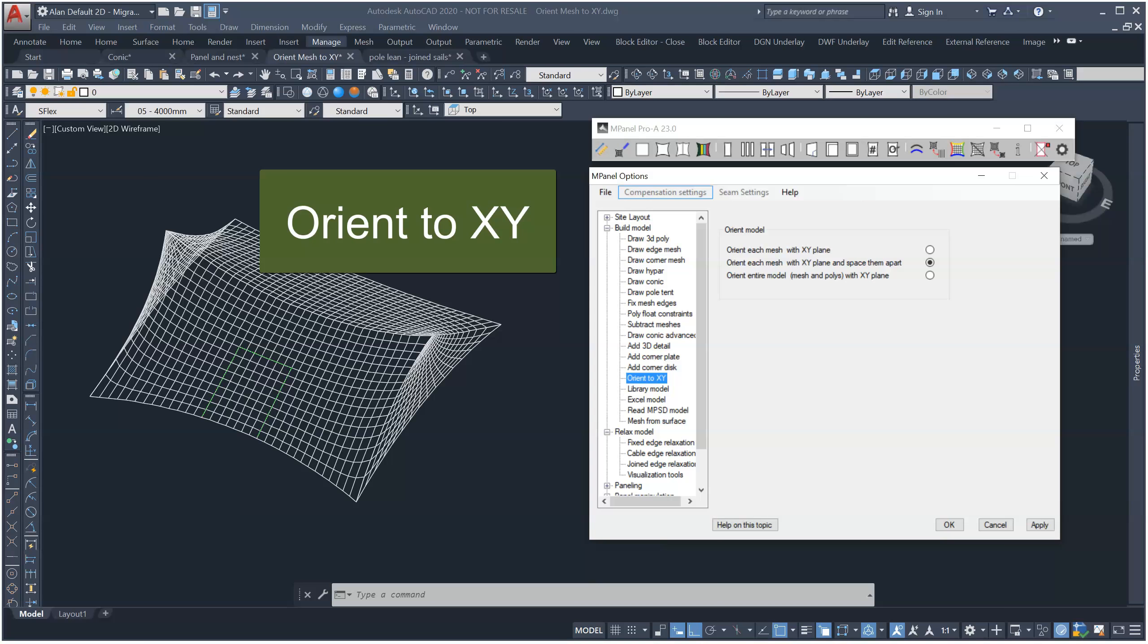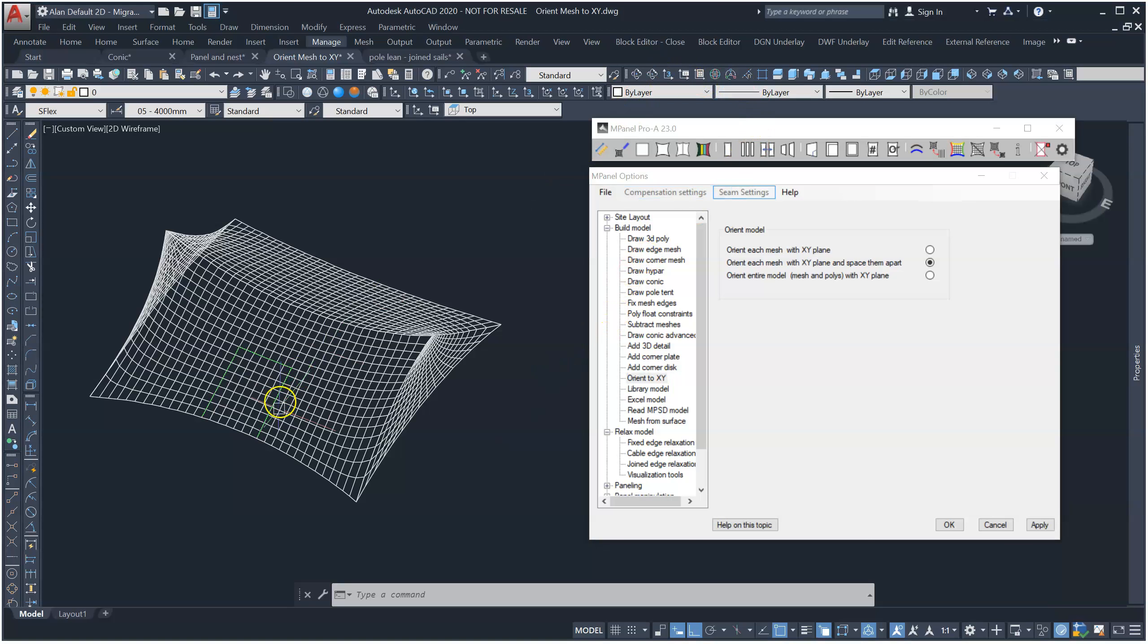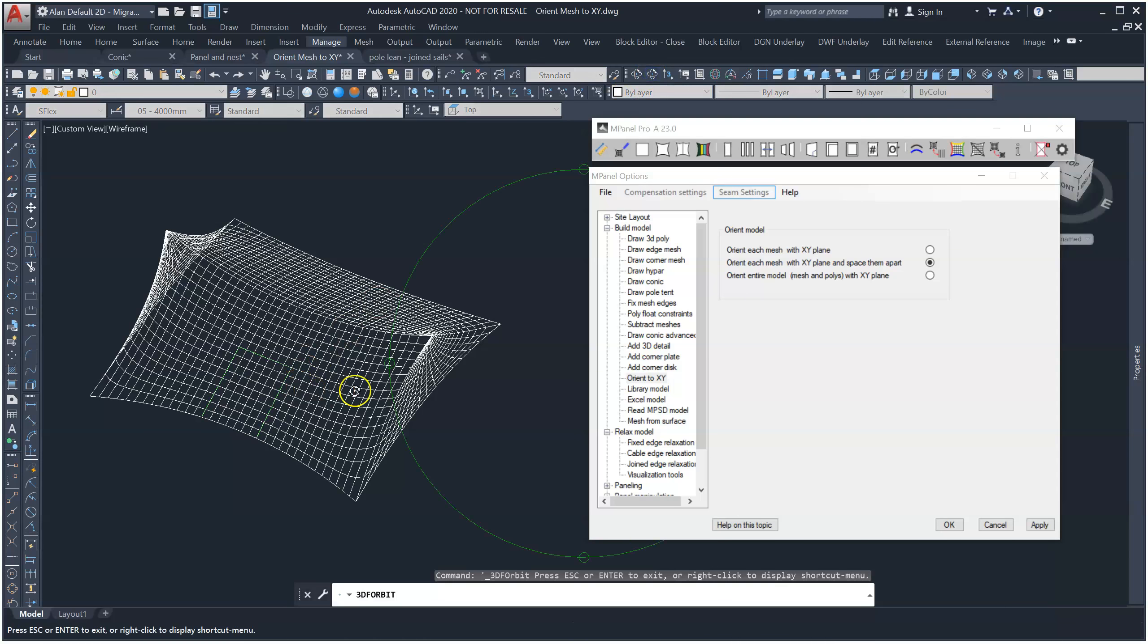Orient to XY includes powerful new tools to orient meshes to be reasonably flat in XY with the mesh warp line direction preserved. The meshes are also spaced apart in XY so they don't overlap. This is helpful where meshes are not completely visible from above, such as marine covers or tents.